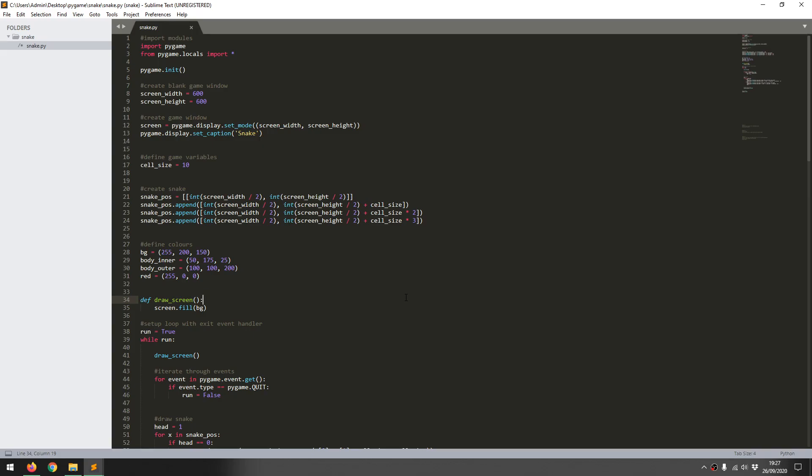Hi guys, in this video I'm going to continue developing the code for the snake game. I'll look at adding snake movement using the directional buttons on the keyboard and actually moving the snake around on the screen.